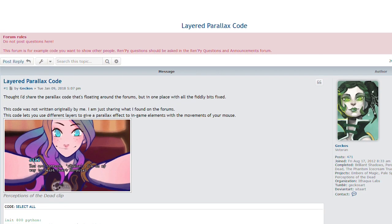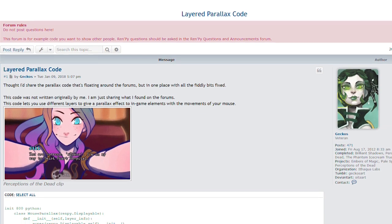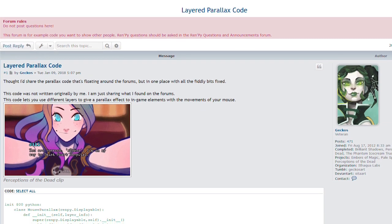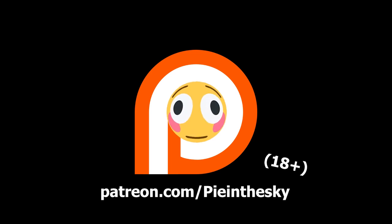However, there are tutorials out there for an in-game parallax effect. Thank you once again to Red, their Patreon will be in the description, remember you have to be 18 years or older to check their Patreon, and I hope this was helpful in any way.